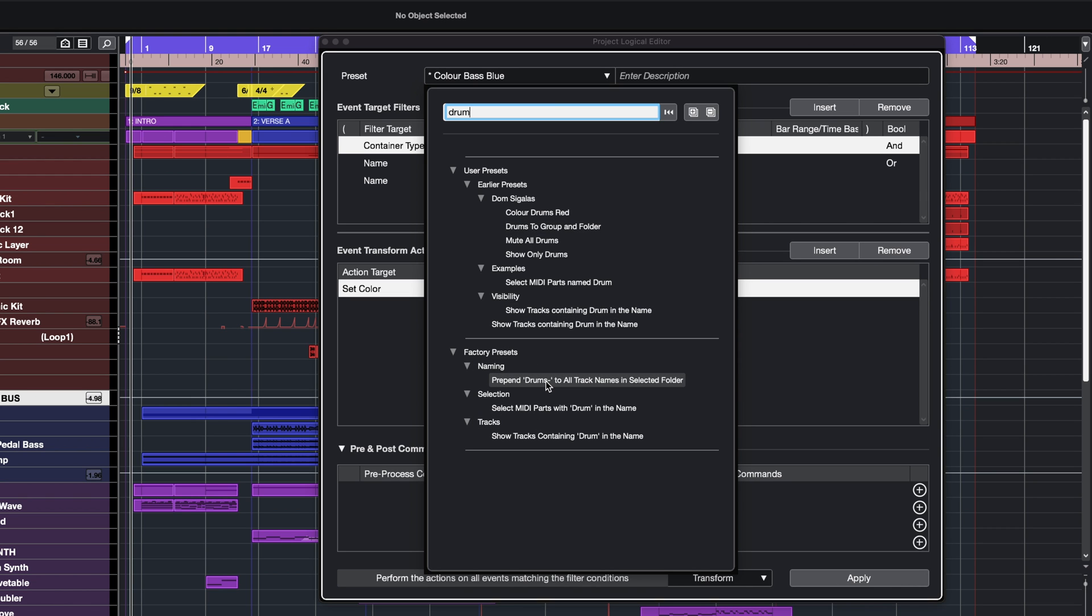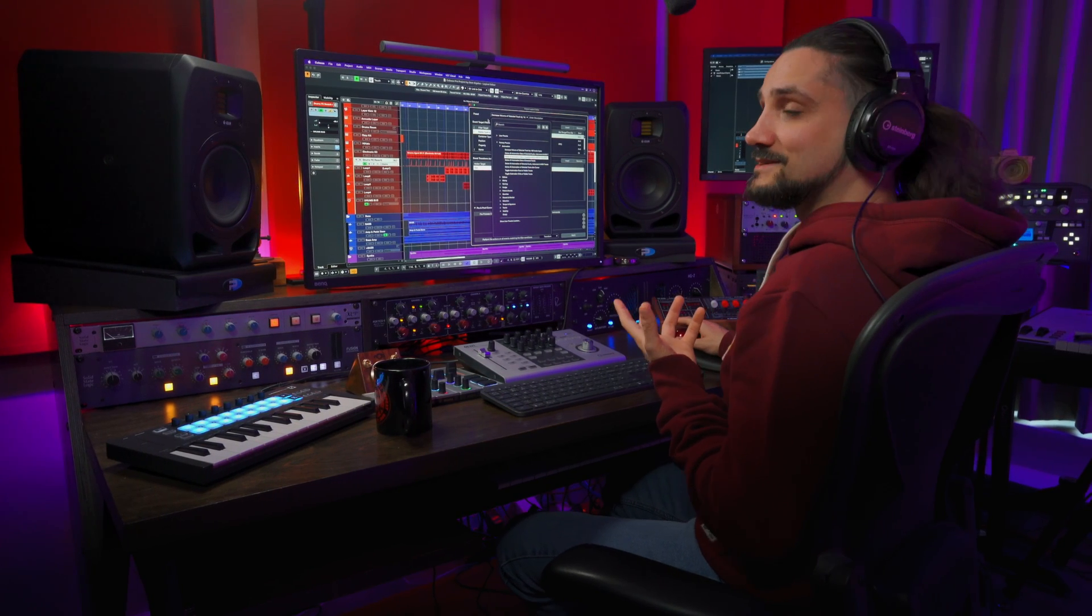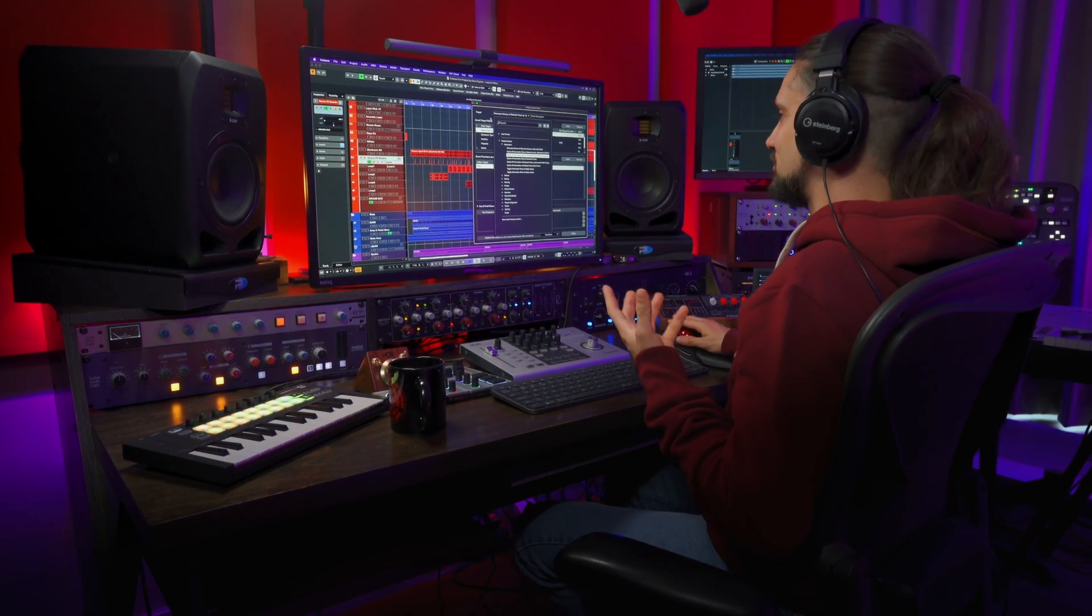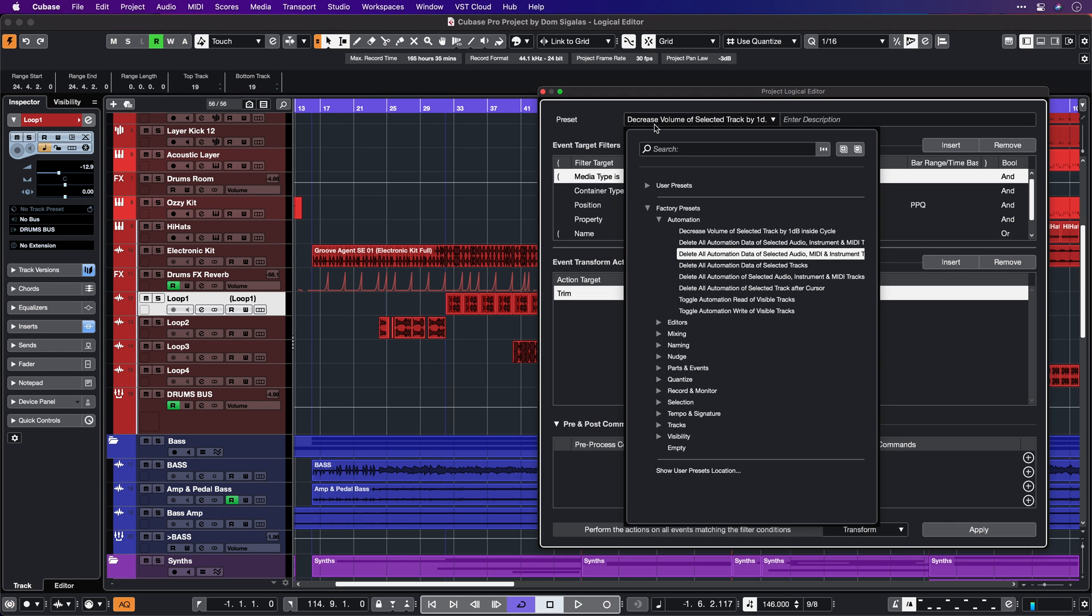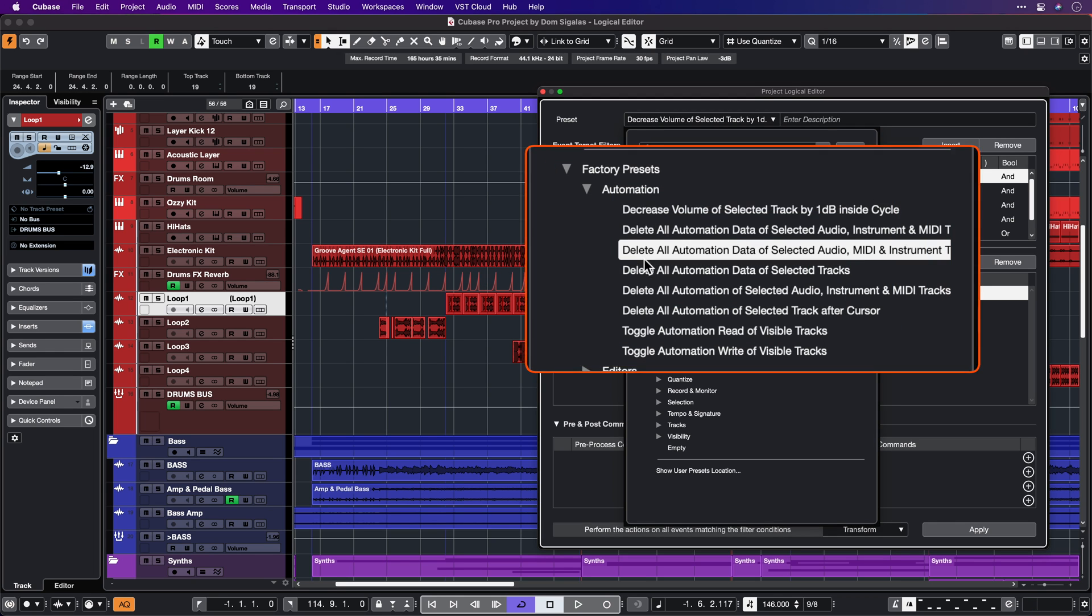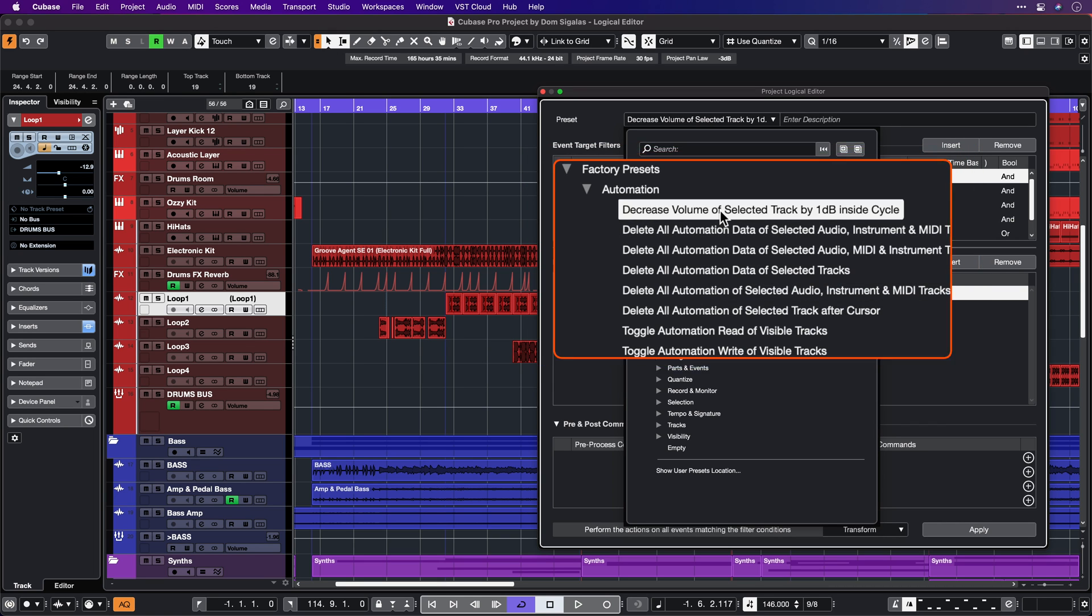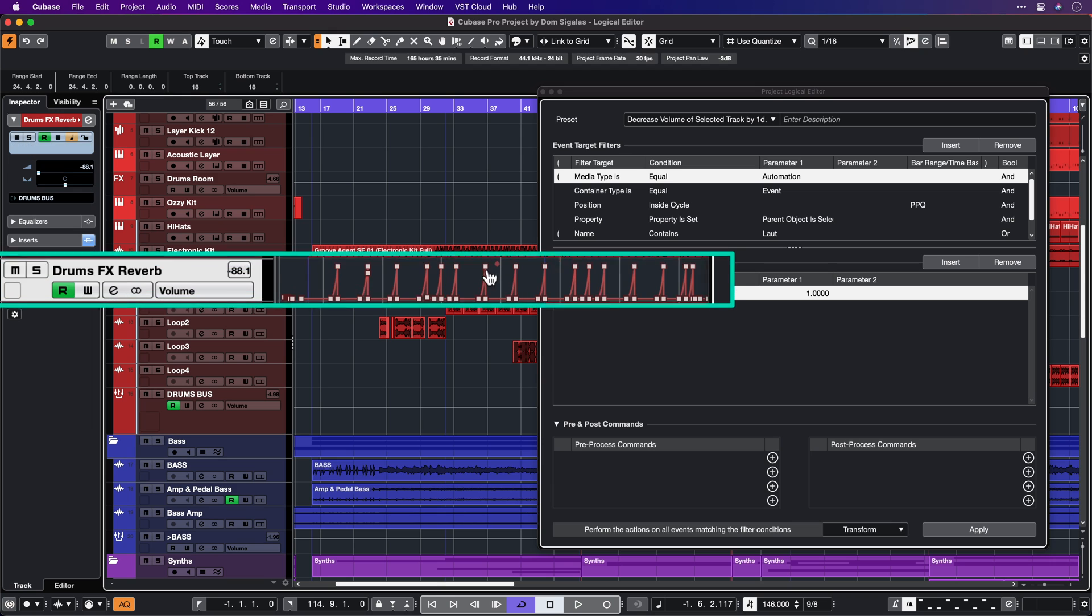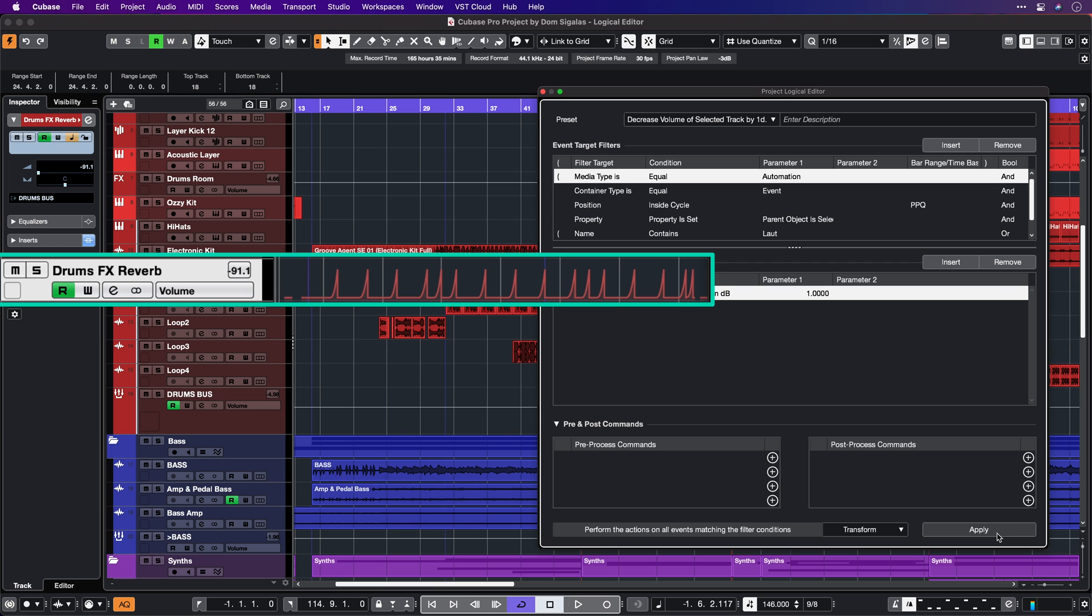One really powerful way to use the Project Logical Editor is for manipulating automation. Let's say I have these complex automation curves here. I can select the decrease volume of selected track by 1 dB inside Cycle preset. Now I can select this channel and hit Apply. I can hit Apply several times and I'm always going to decrease this automation by 1 dB.